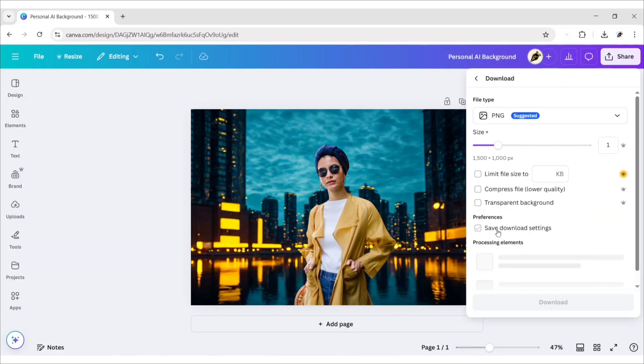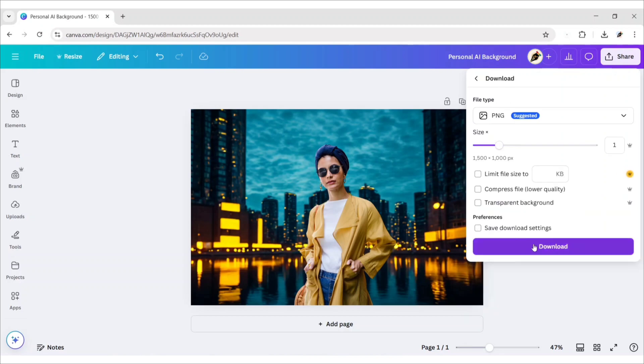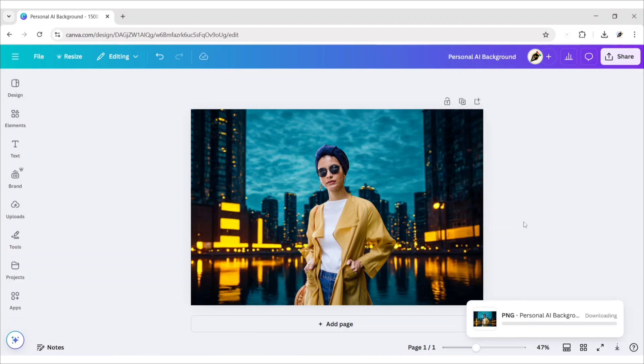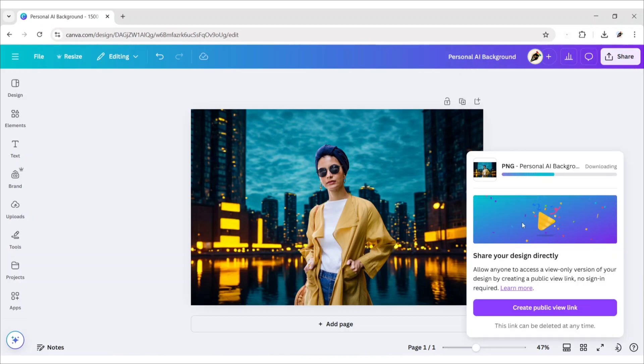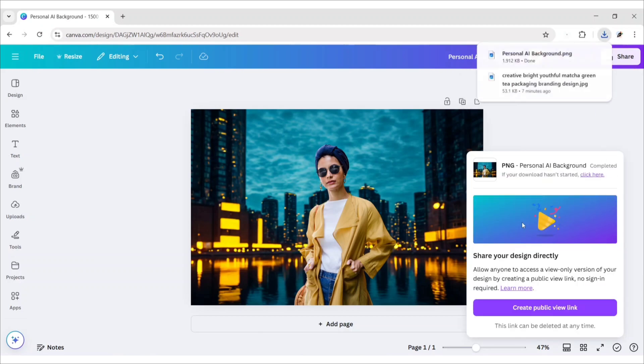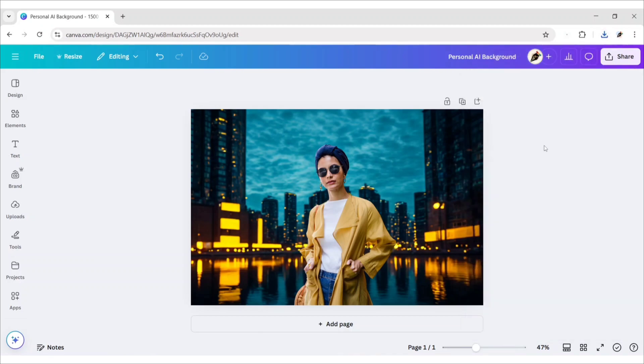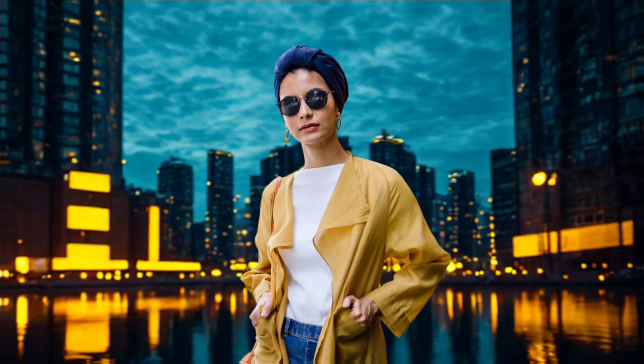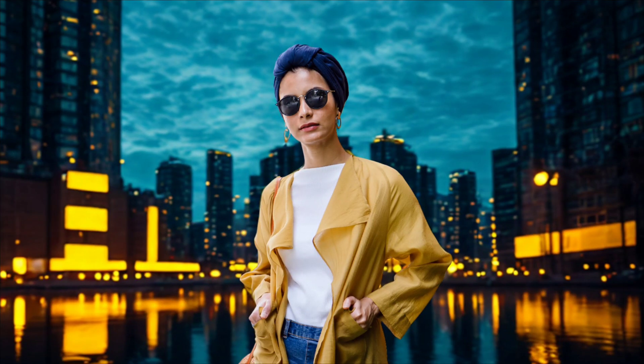Now, you can download your new image. In this way, you can easily change the background of your photo.